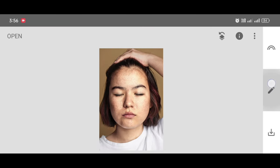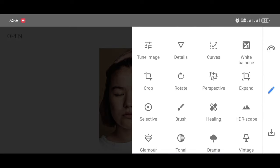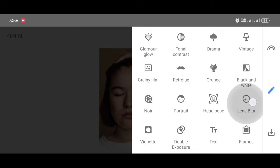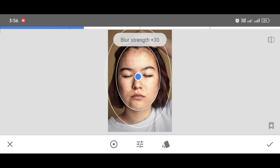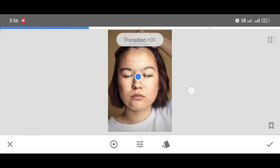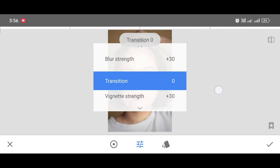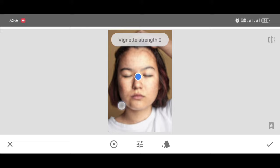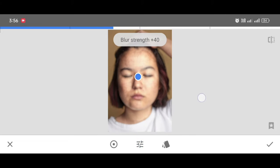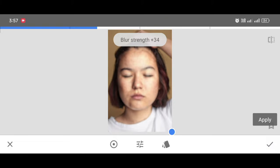Again go to the Tool section, scroll down, and select the Lens Blur tool. Now decrease that circle, make Transition 0, make Vignette Strength 0, and set Blur Strength to +34. Keep that ball aside and click Apply.